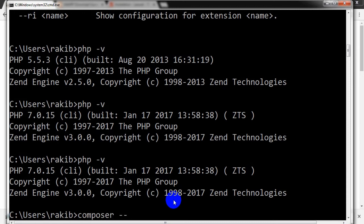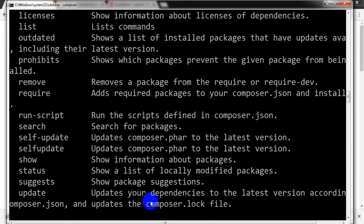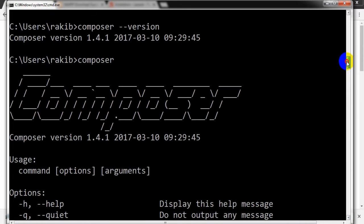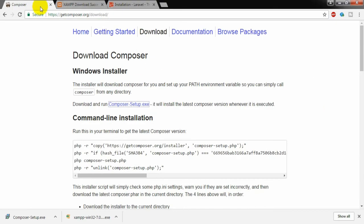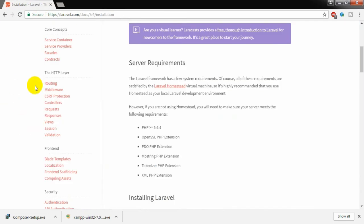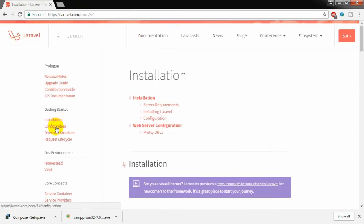I can check it here by running 'composer --version' and it shows version 1.4.1. Our Composer installation is complete at version 1.4.1.